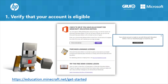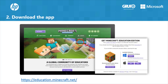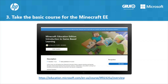Once licenses are purchased, they must be assigned to the users within your organization. Download the app by accessing the link on screen — you can download Minecraft for Windows, Mac, or iPad. Follow the instructions on the page to make sure your device is compatible. Take the basic course for Minecraft Education Edition — at the link shown, you'll be able to take the free online course for educators in the Microsoft Education Center, or MEC, to learn the basics of Minecraft Education Edition.